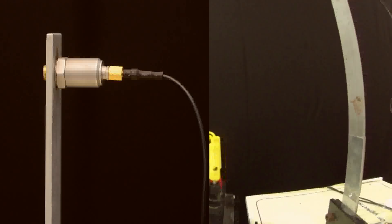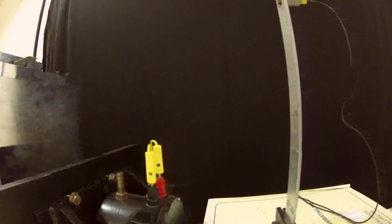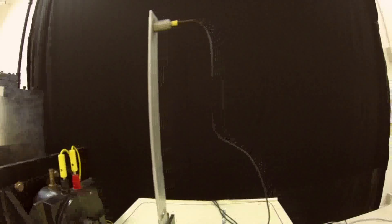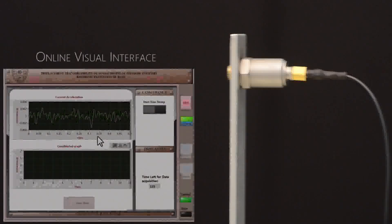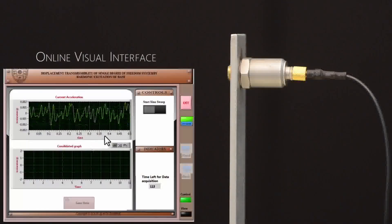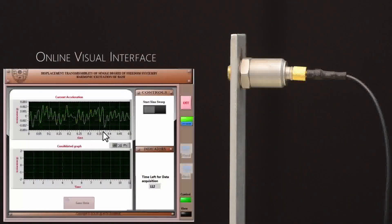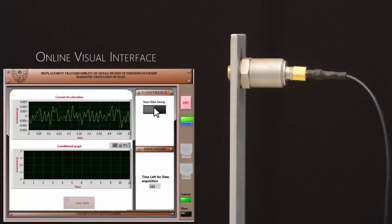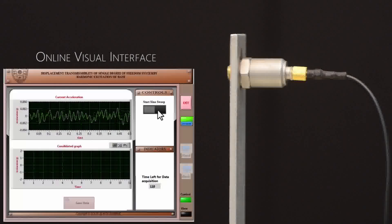Also, by conducting the frequency domain analysis, the first resonant region of the system can be found. To remotely trigger start the experiment and acquire the data, click on start sign sweep button.